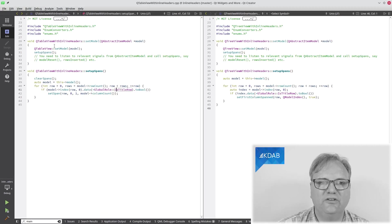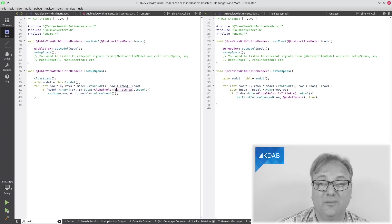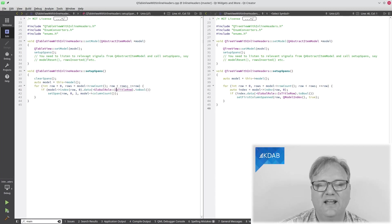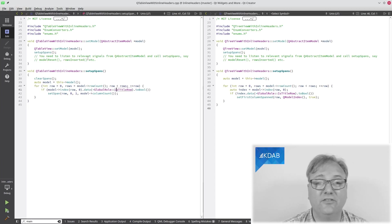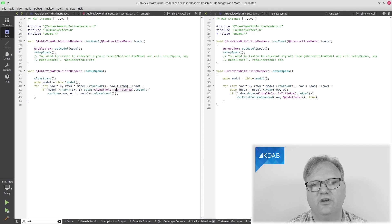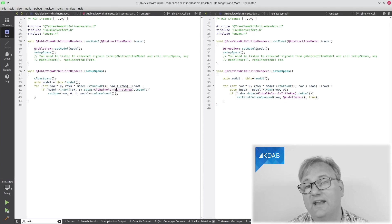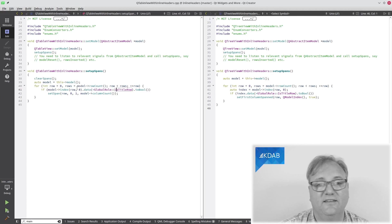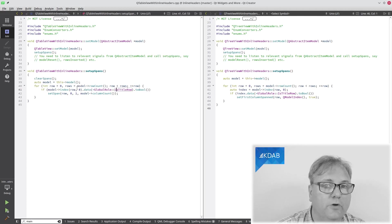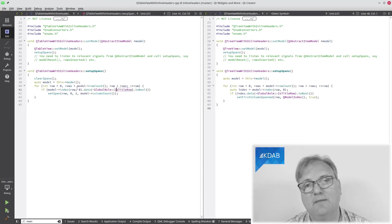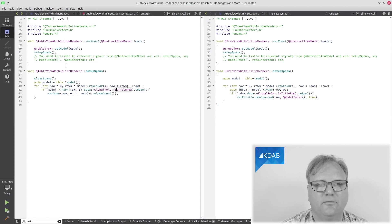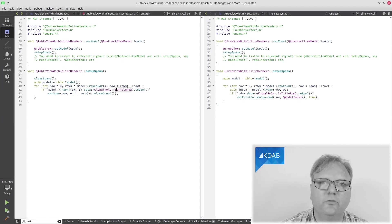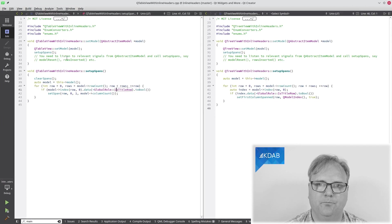I need to call setup spans whenever I set the model. As it says here, I actually need to do that in lots of different places where my code underneath is changed. If I insert rows, then I need to do this. If I remove rows, I need to do this. But it might even be that my data changes. That's up to you. Hook up to those signals that you think are relevant for you.